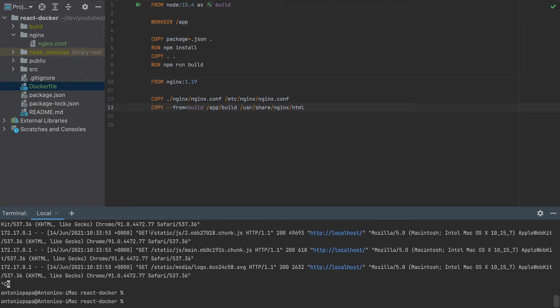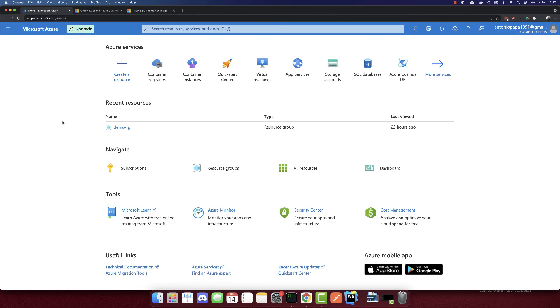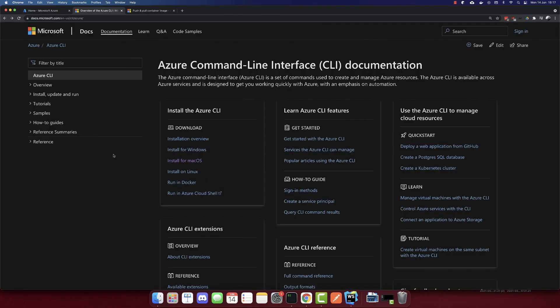And now let's deploy it. I will close this IDE because we don't need it anymore. So I'm logged into my Azure portal here. And before I create anything, make sure to have installed the Azure CLI.